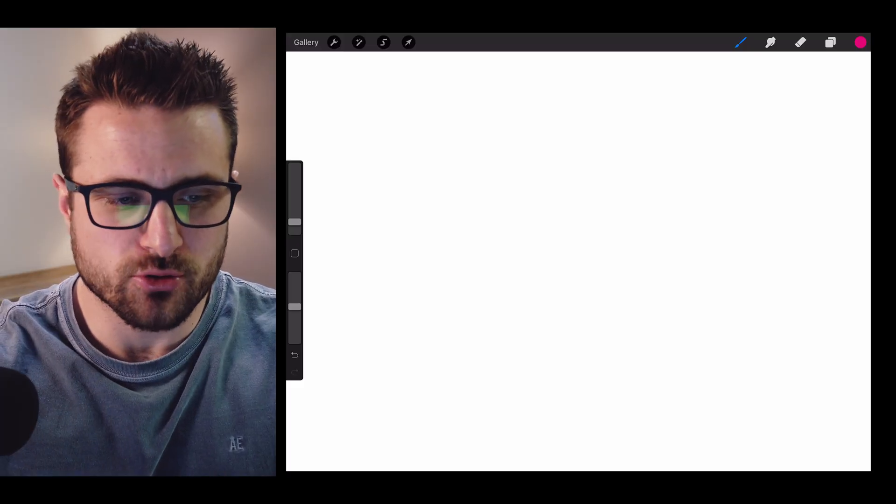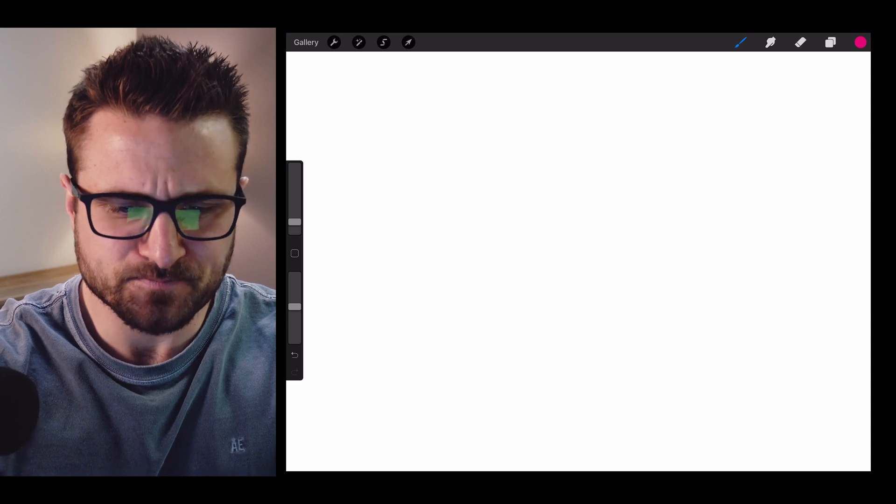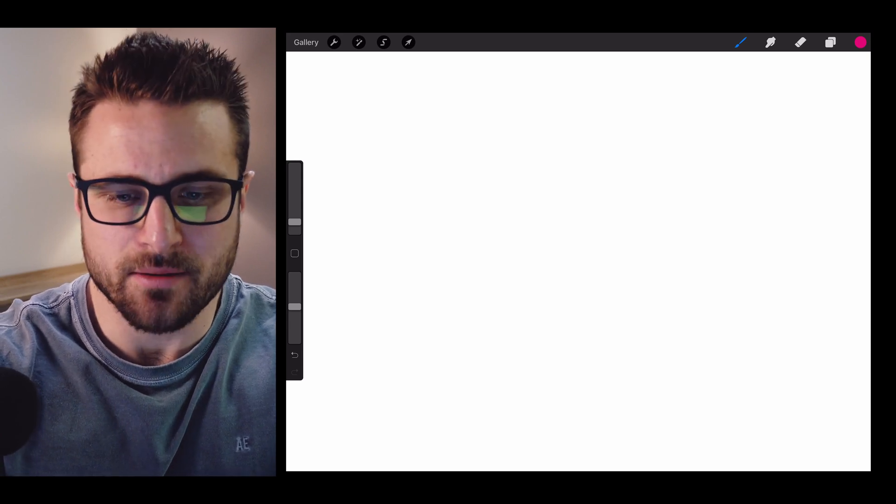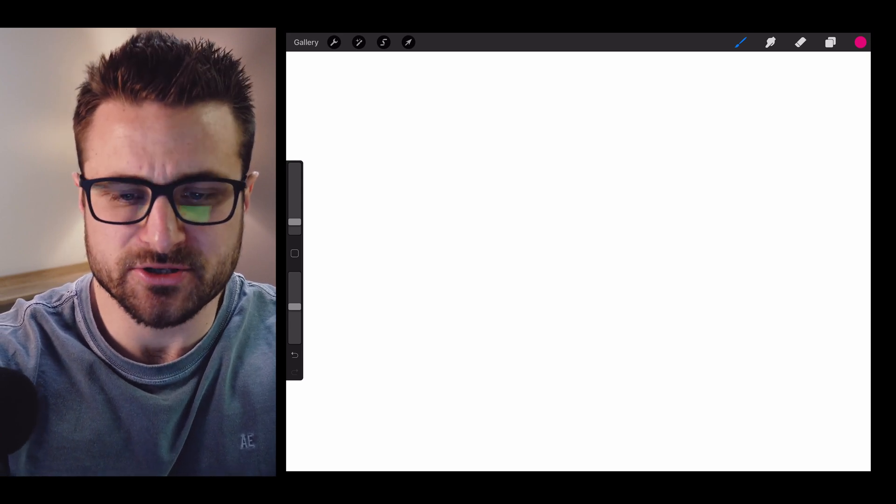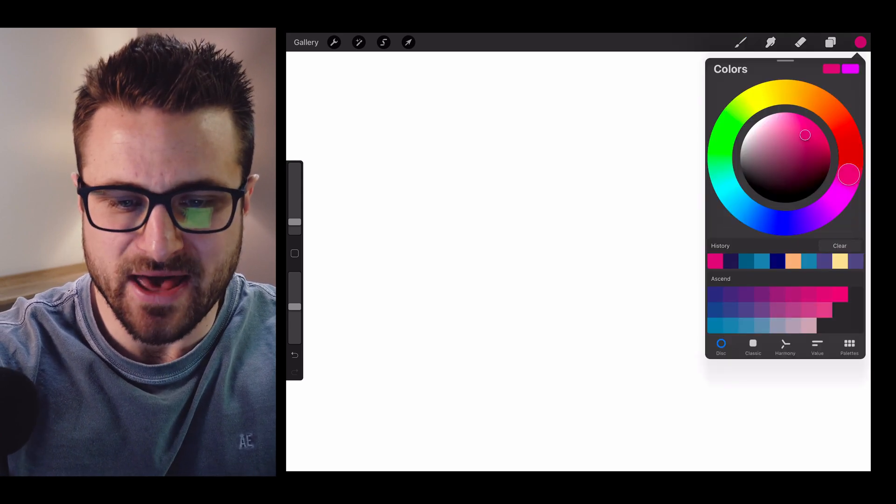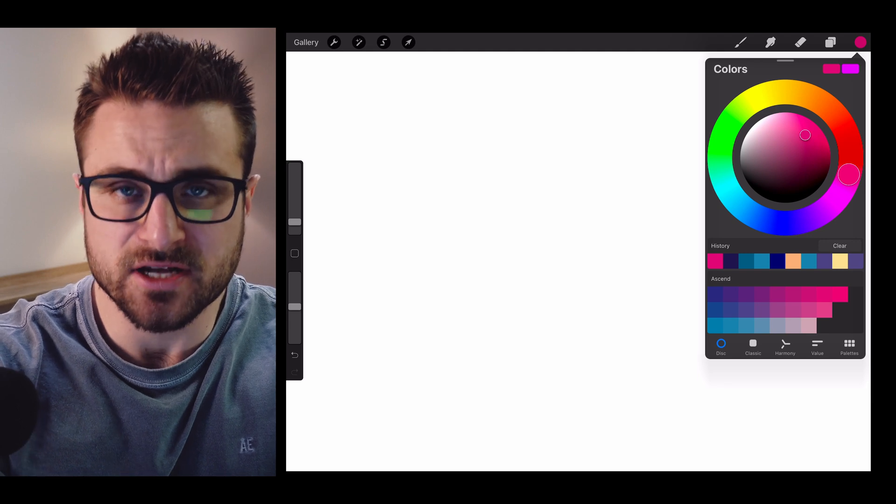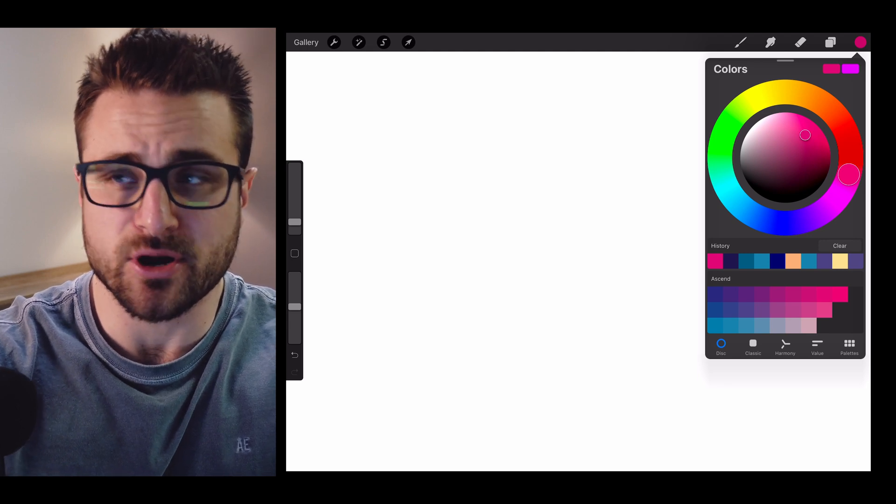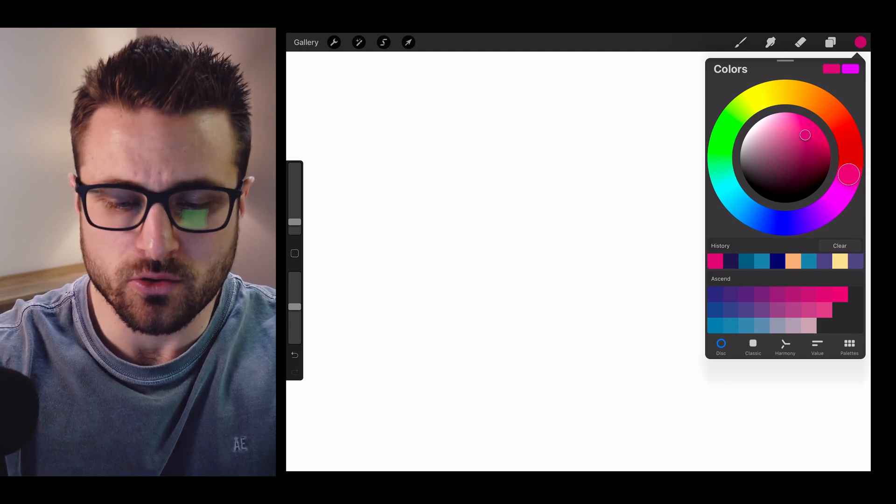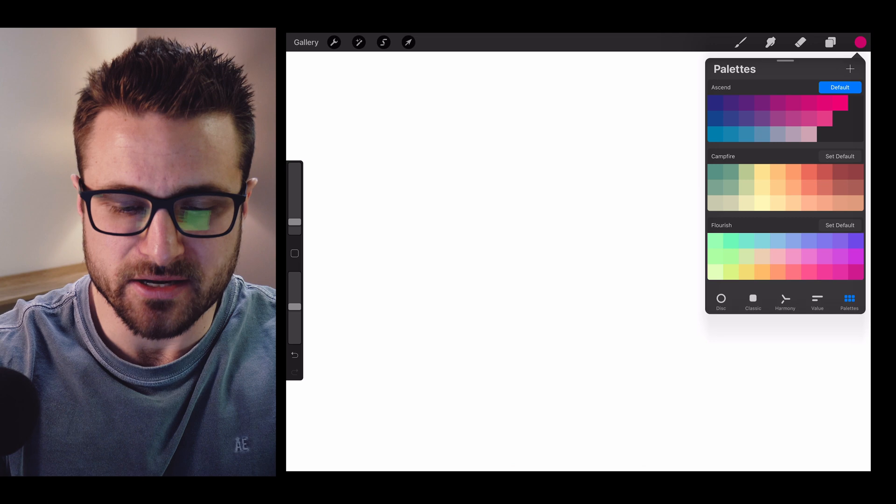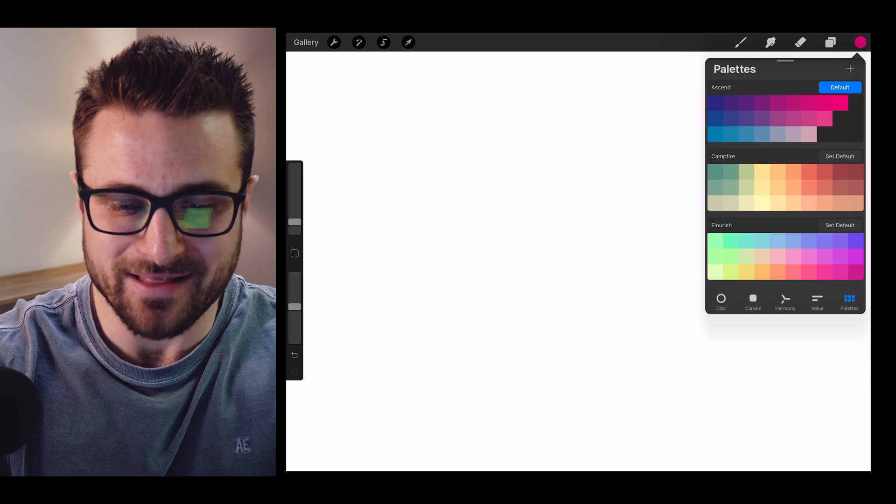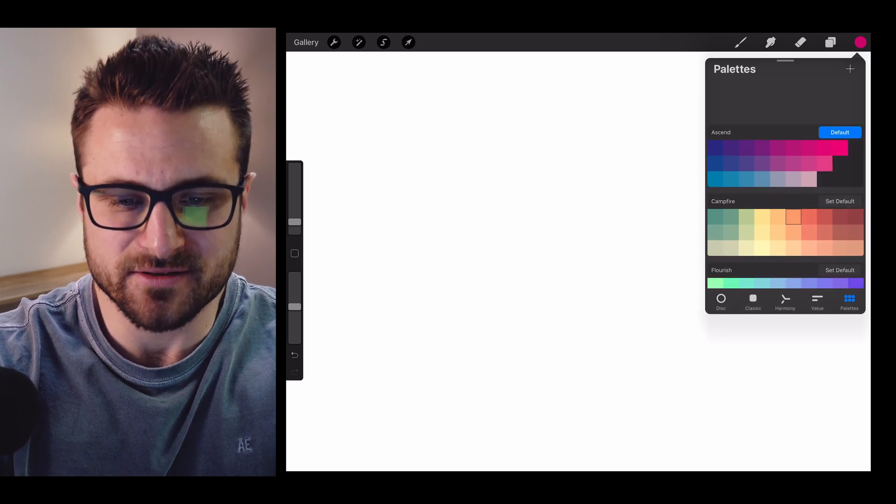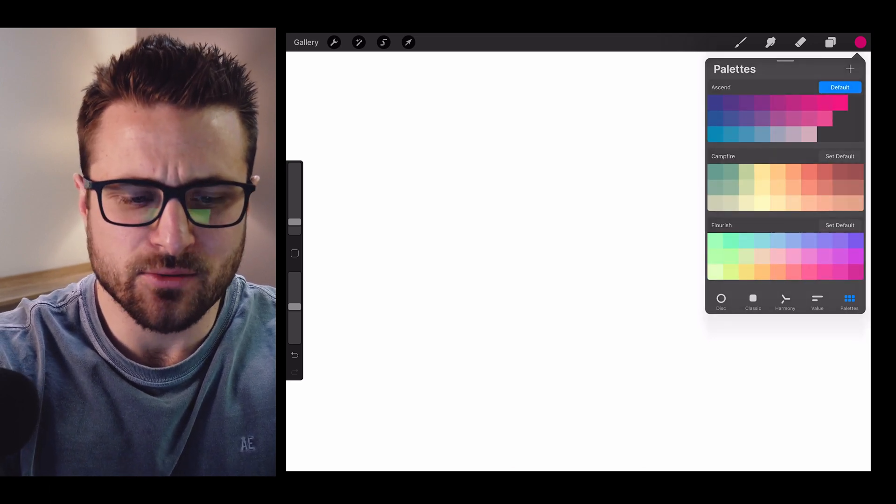So what I'm going to do is I have Procreate here open, and I have just a new tab. What we're going to do is we're going to be using the palette of the colors over here. If you click on the colors in the top right-hand corner, you'll see that all the way to the right at the bottom, there's the palettes, and this is where all of your palettes are.